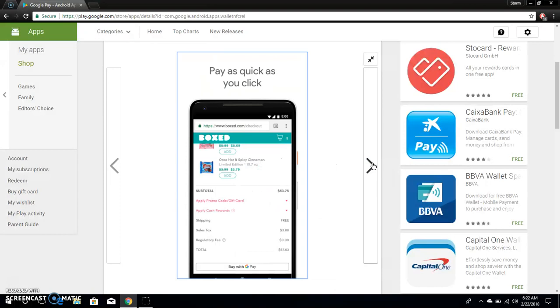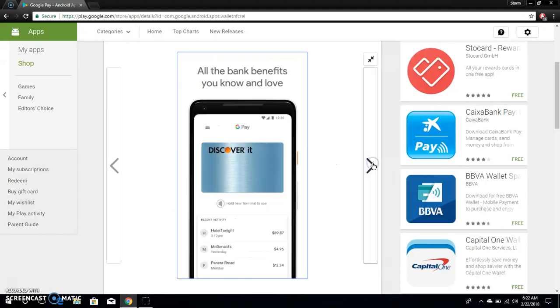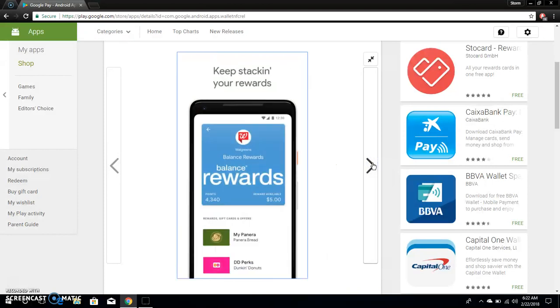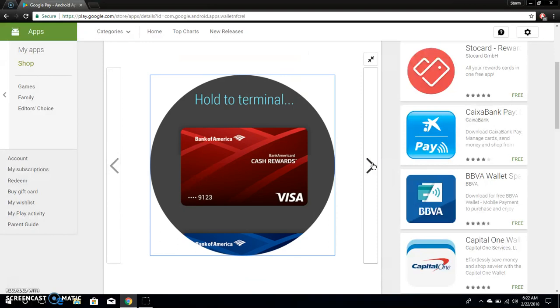Pay as quick as you click there. All the bank benefits you know and love. Safeguard your cards so you can protect your cards like that. Keep stacking your rewards. Hold the terminal. What the fuck? Okay.